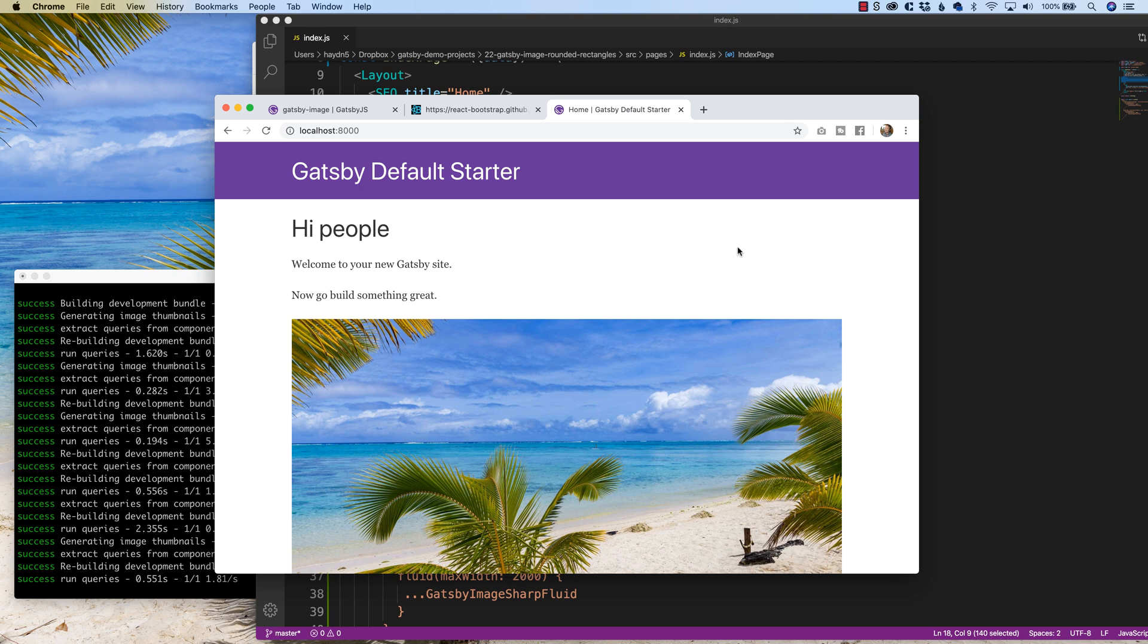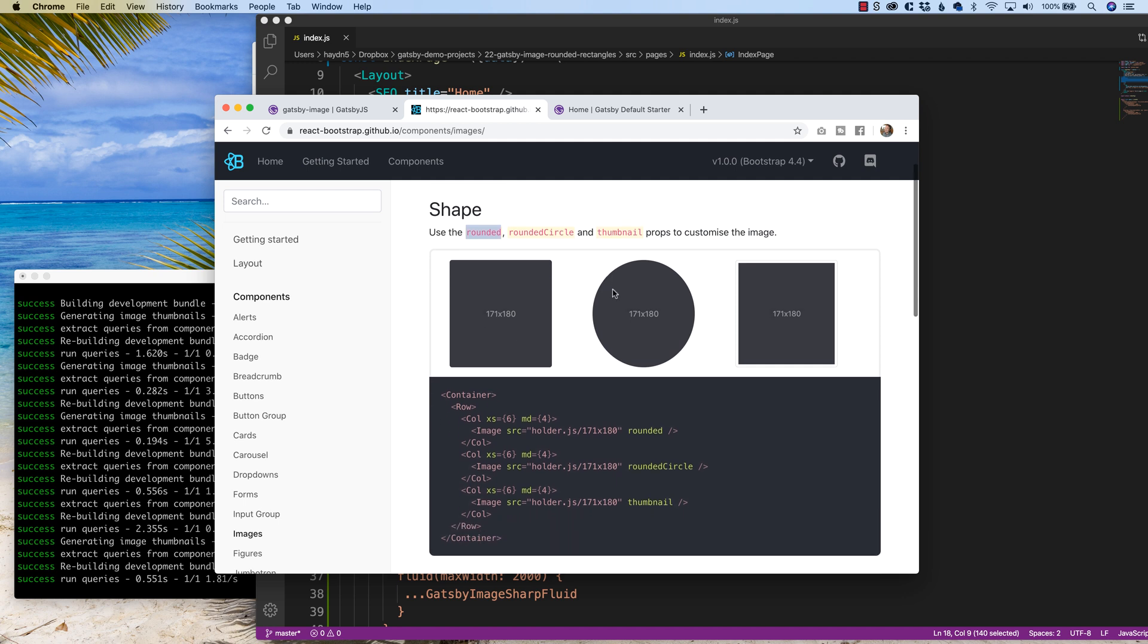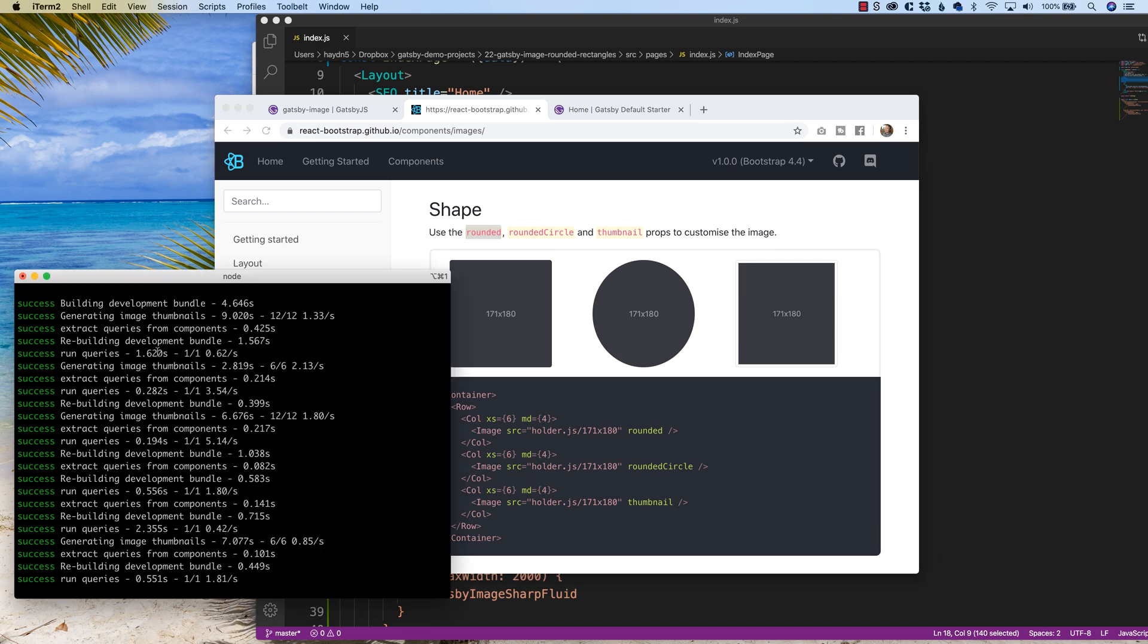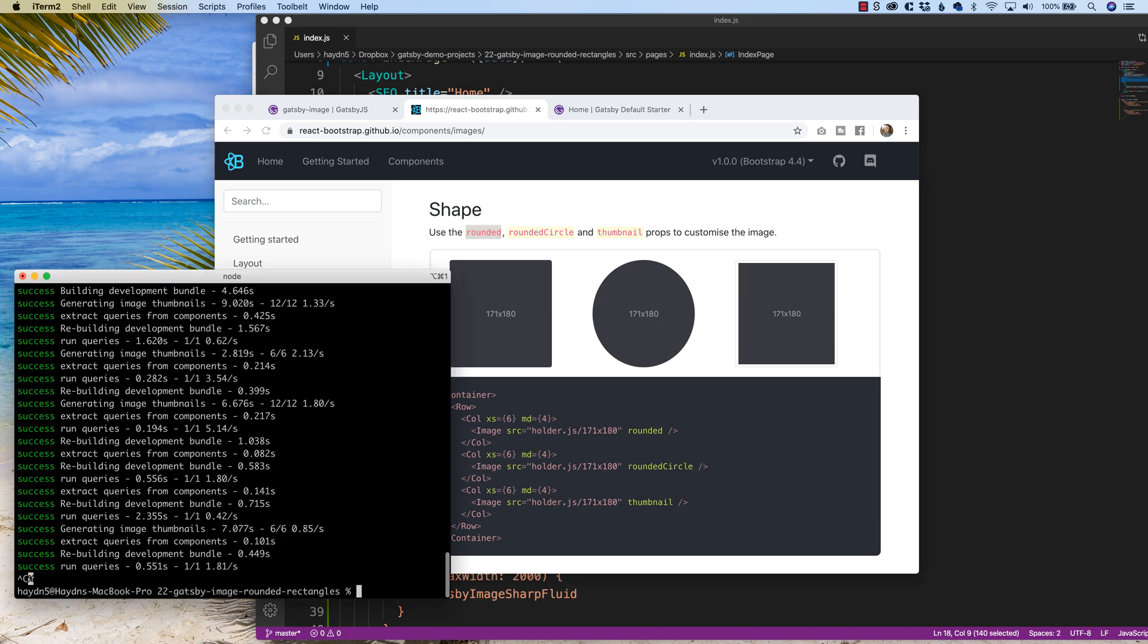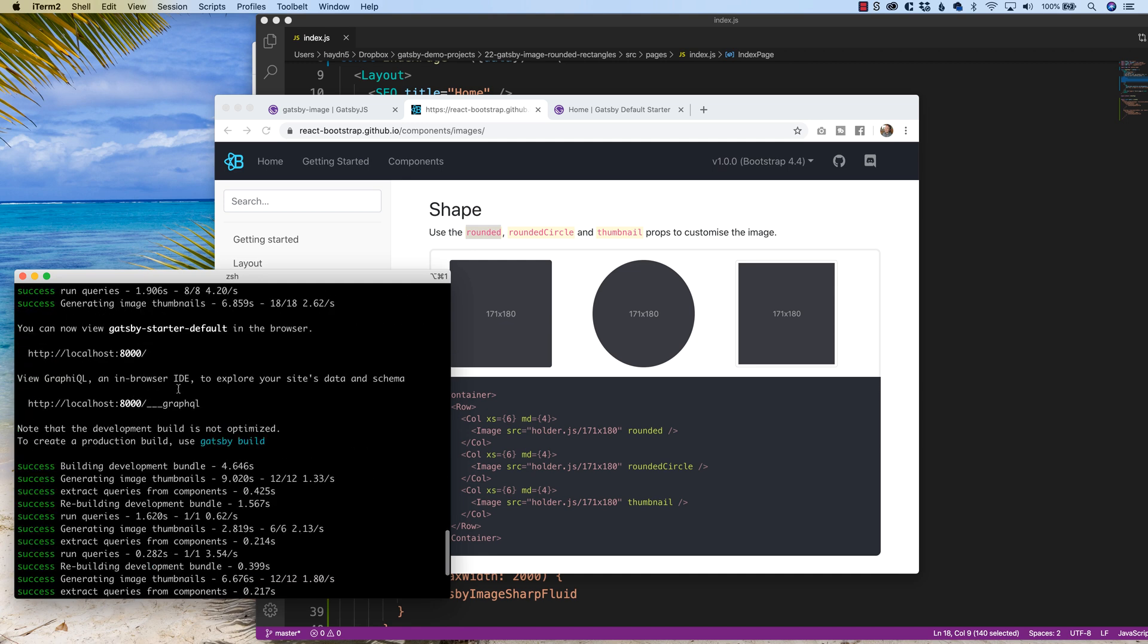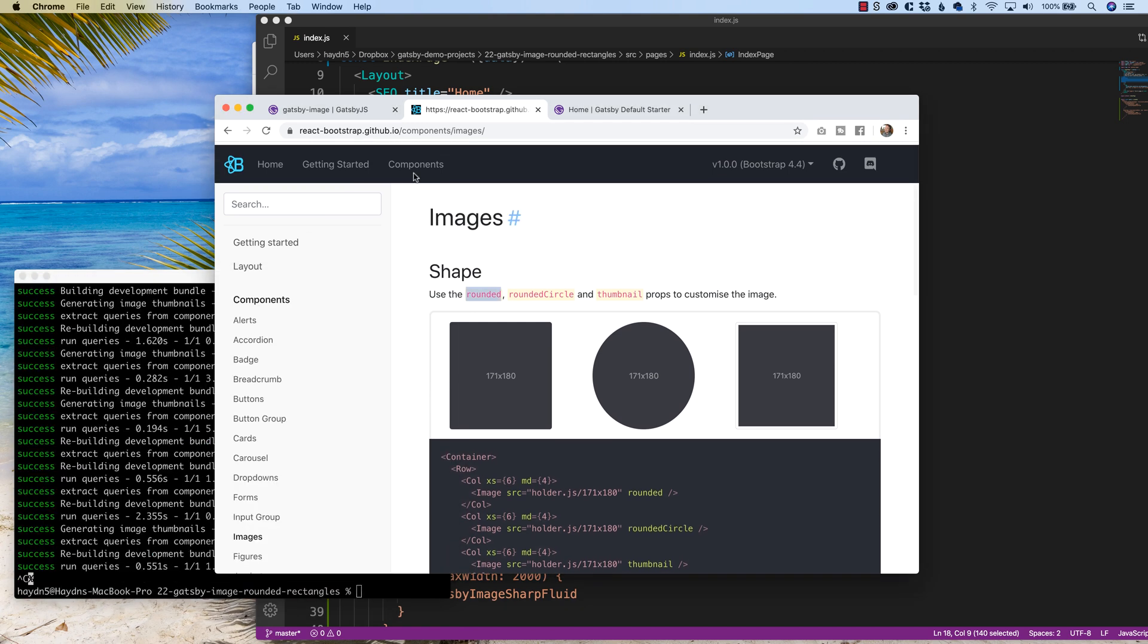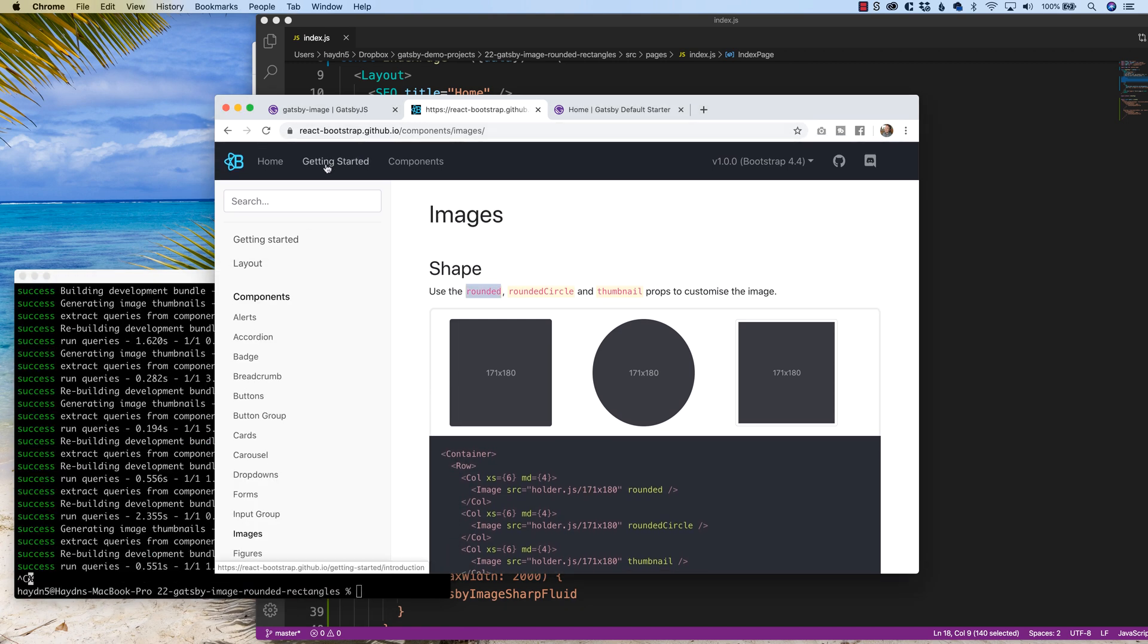In order to achieve the rounded rectangles, we have to add react bootstrap because it provides the ability to add rounded, round circle, and thumbnail. For this example, I want to focus on the rounded to create rounded corners in my Gatsby images. I'm going to stop my little server here on the left hand side, and I first have to install react bootstrap. I want to do that.